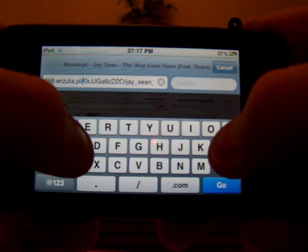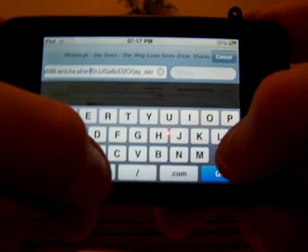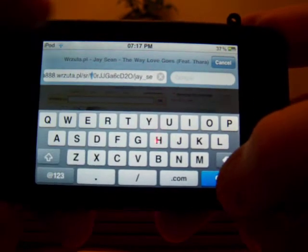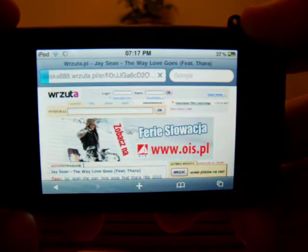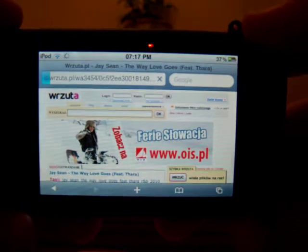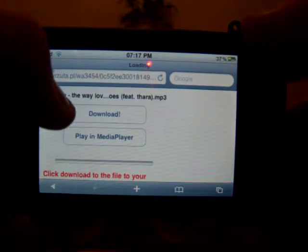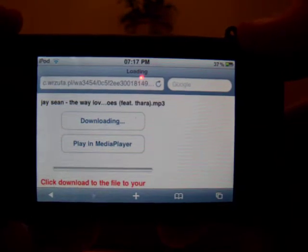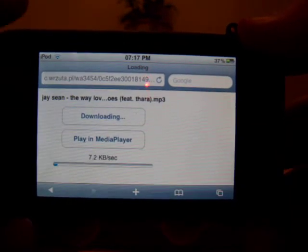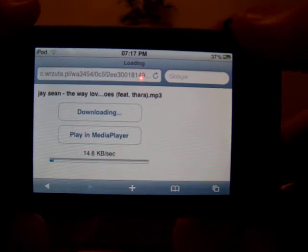Delete that part and then type in sr slash f. Press OK and this should pop up. What you want to do is just press download. After it's downloaded, it should go to Detunes.